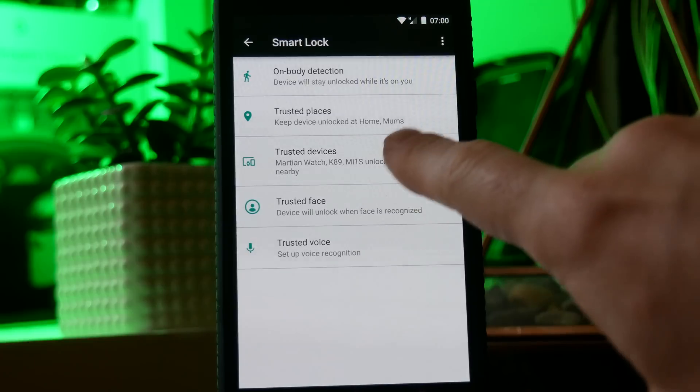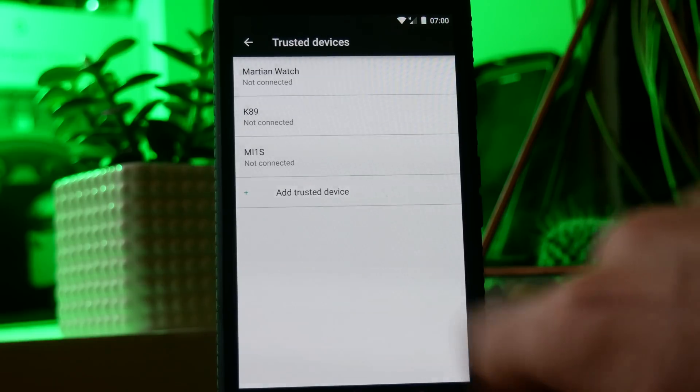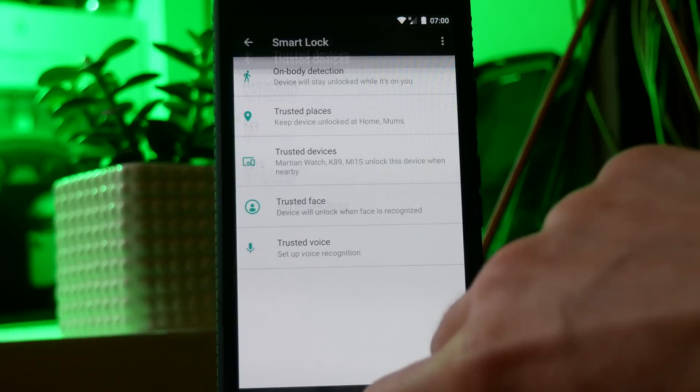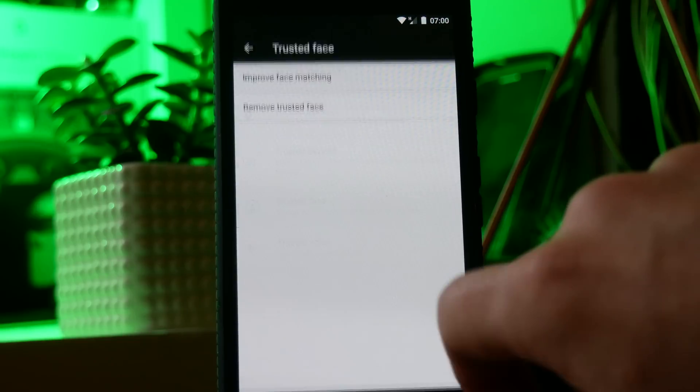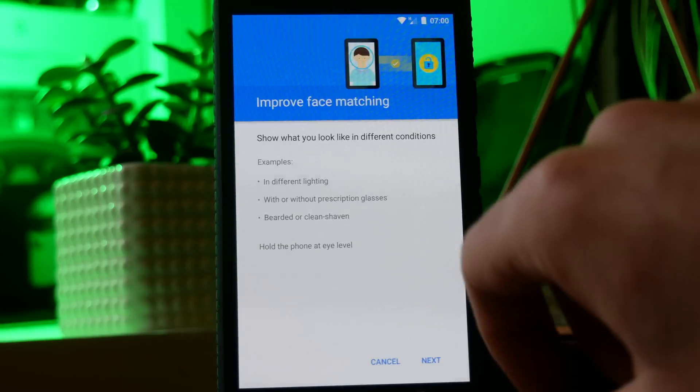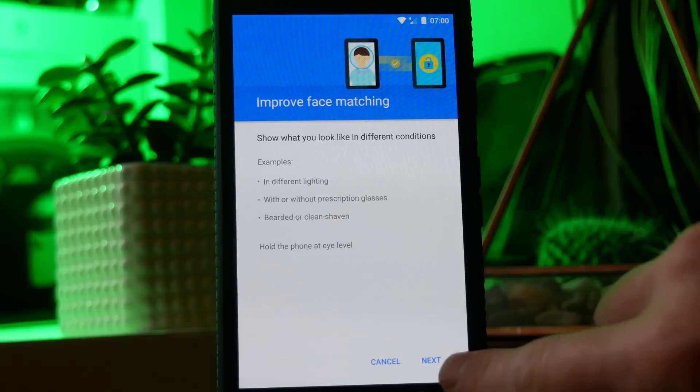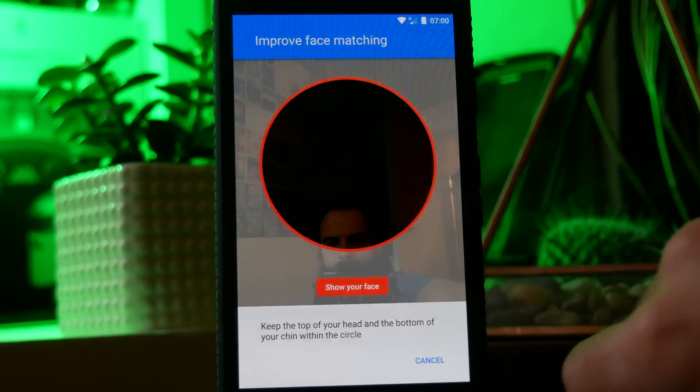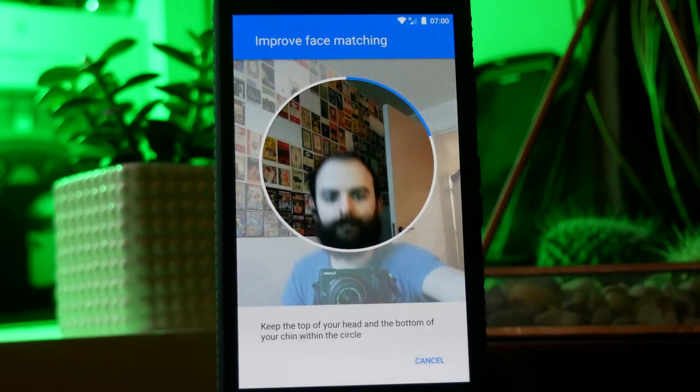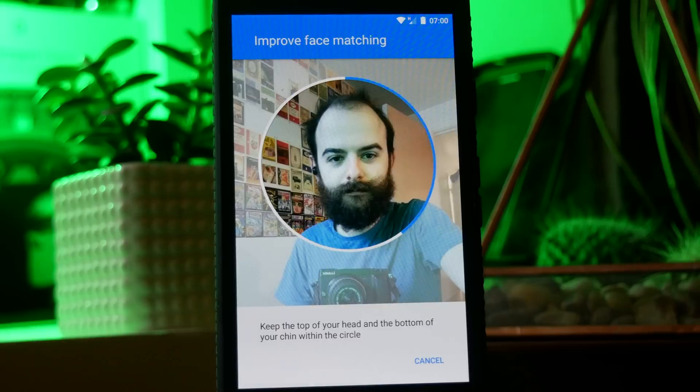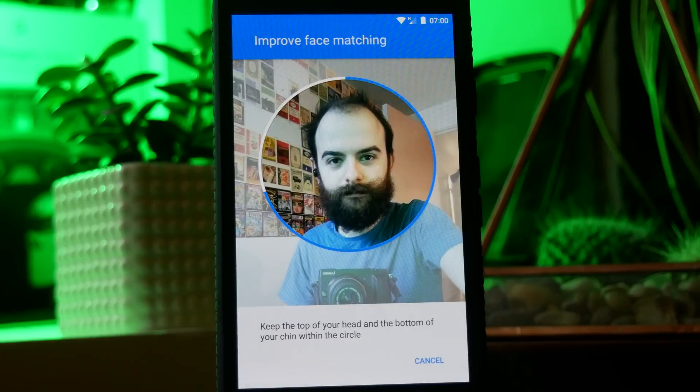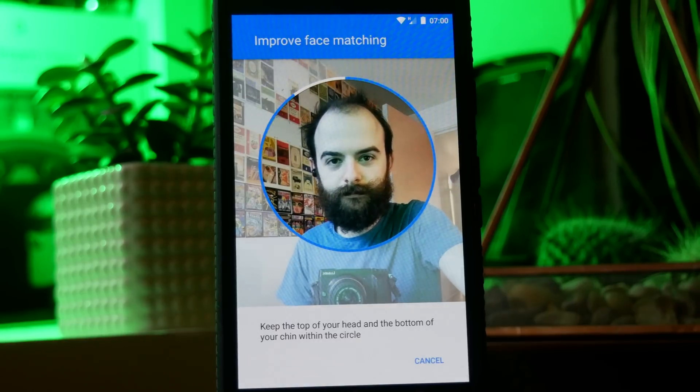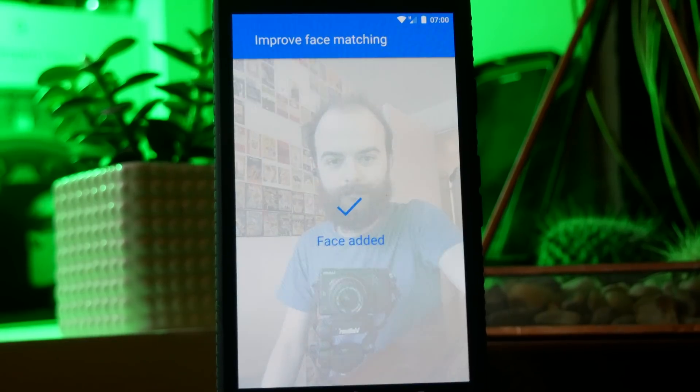And similarly with trusted devices you can set your phone up so if it's connected to a device like a smart watch or a set of bluetooth headphones it will automatically assume that it's next to you and it will remain unlocked. And then finally you can use trusted face which means that if you pick your phone up it will recognize that it's you and it won't present you with a passcode, however if someone else picks your phone up it will know that it's not you and you will have to unlock it.